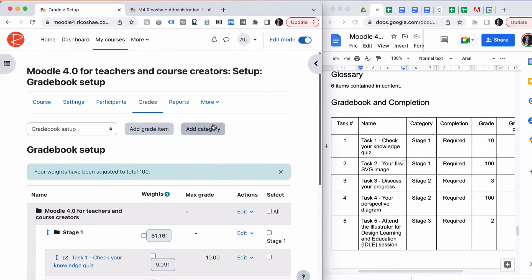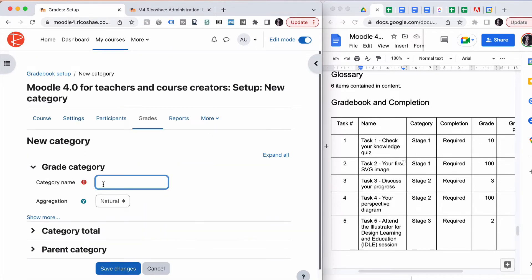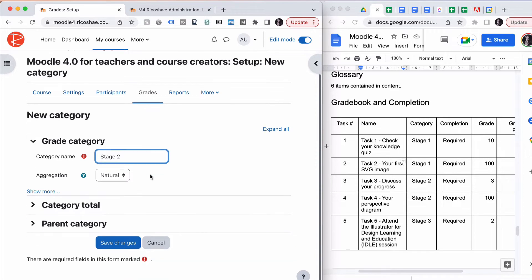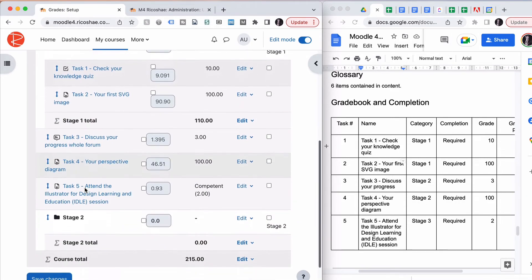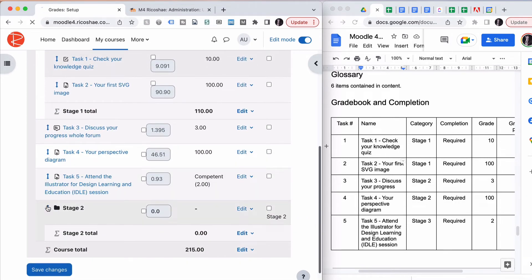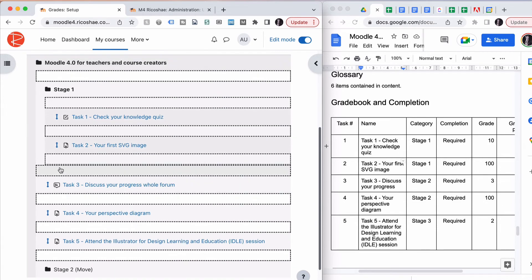Then we need to go to Stage Two. Let's add a new category. We'll call it Stage Two. Save Changes. Let's move that up to here.